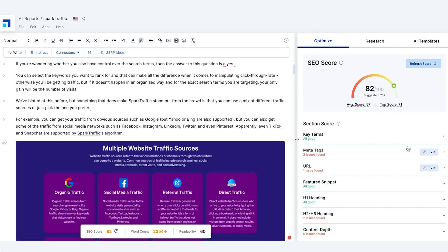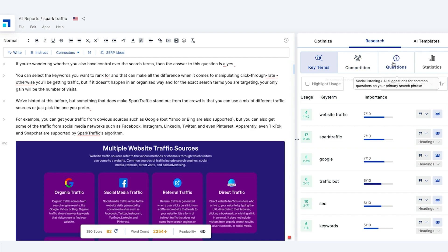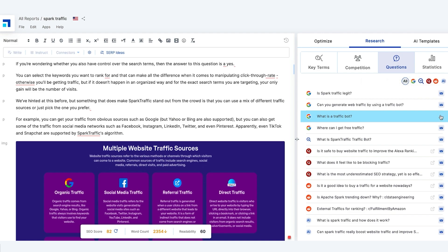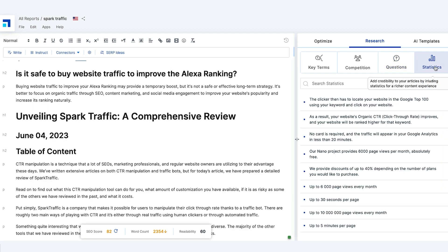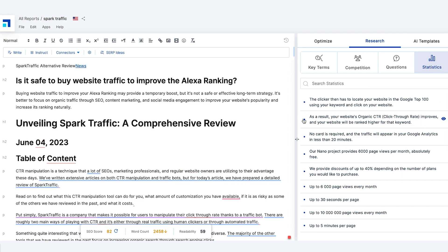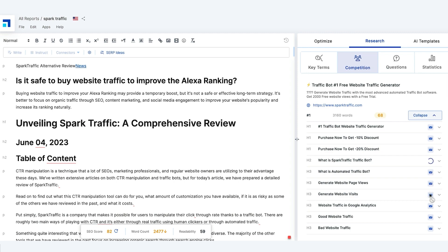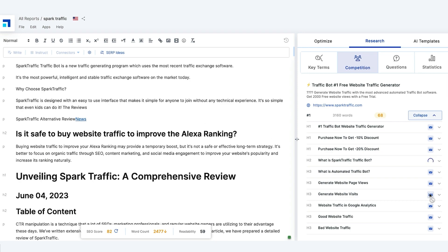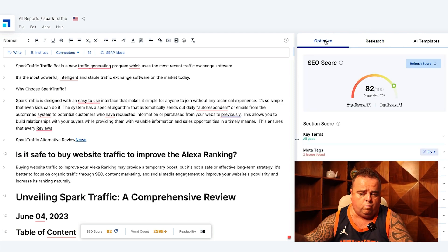We continue to fix all of those issues and constantly refine the content. We can see the competition, and look at questions — like 'what is a traffic bot?' or 'can you generate web traffic by using a traffic bot?' — and throw in some statistics. We look at the competition: what sort of subheadings are they adding? When we click on this stuff, Scalenut is basically adding it in along with a paragraph of content.